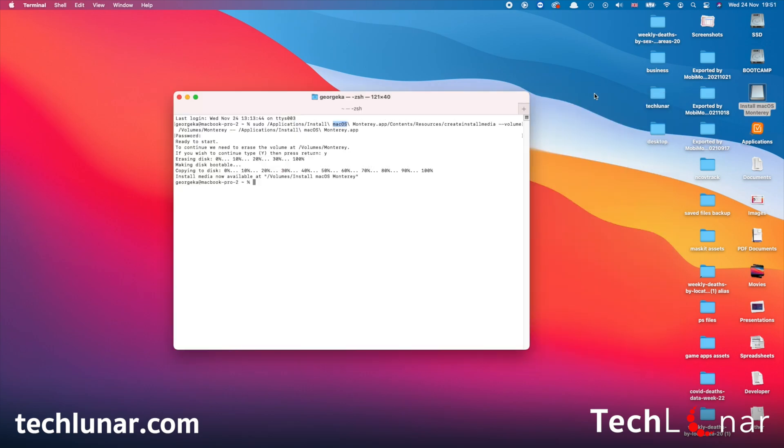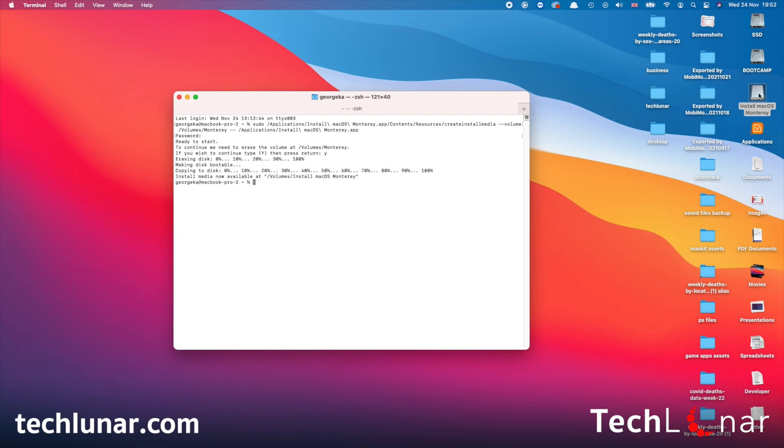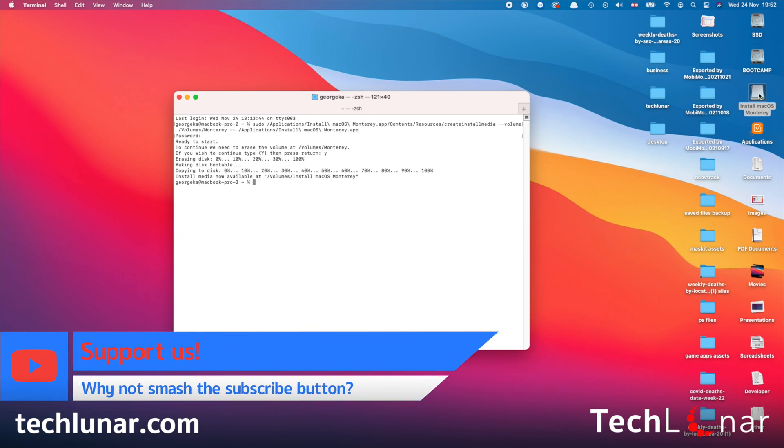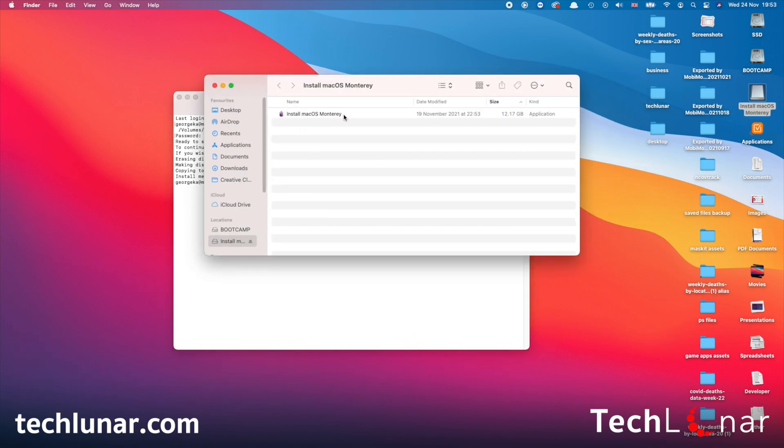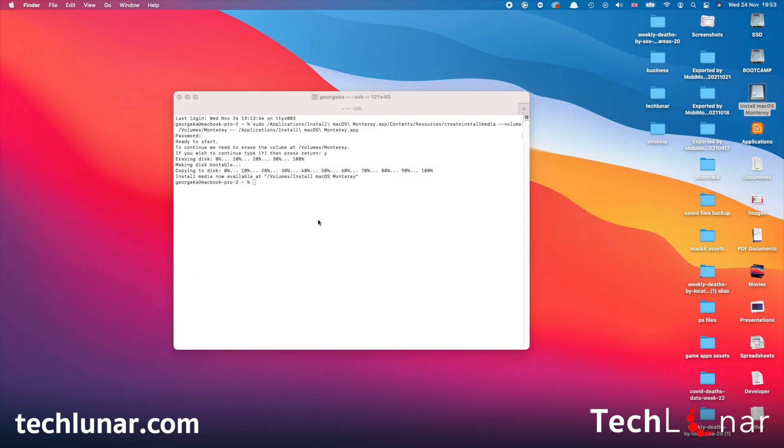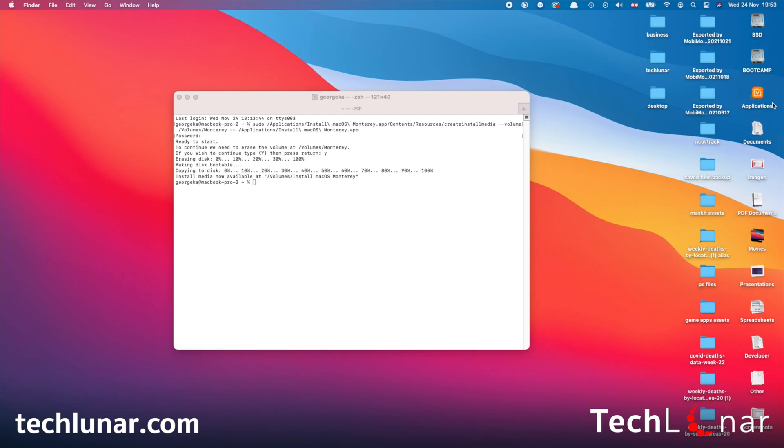All right, so now the process is done, and as you can see, it's going to say install media now available at volume slash install macOS Monterey. And this is, of course, the USB that we have used, which is a bootable macOS Monterey installer drive now. And if you're wondering what's inside the USB, then it's just the install macOS Monterey installer. So all you got to do right now is just eject it by just pressing on this icon right here, and the USB is out. And now you can unplug it and go ahead and install macOS Monterey.